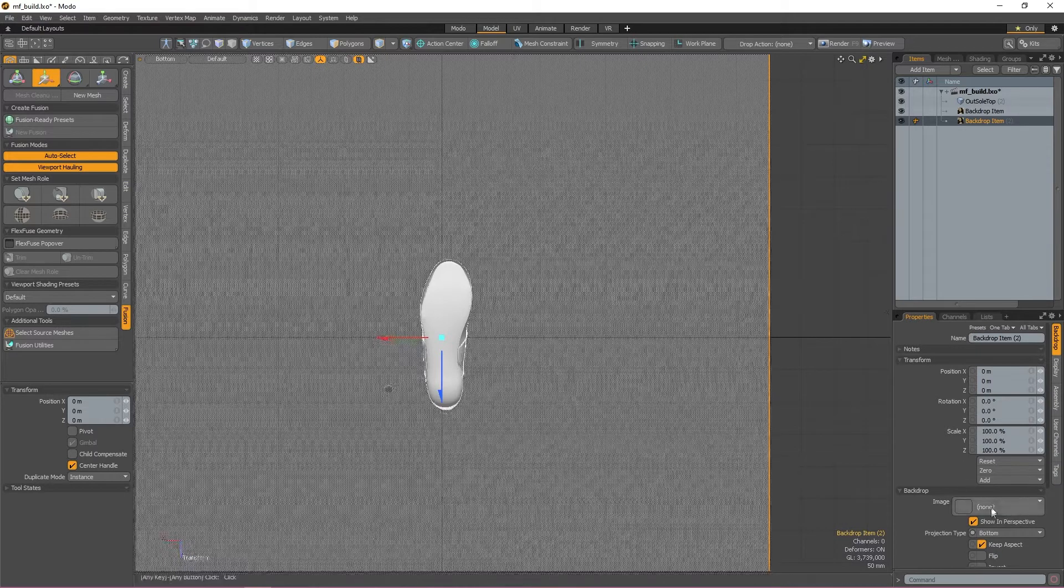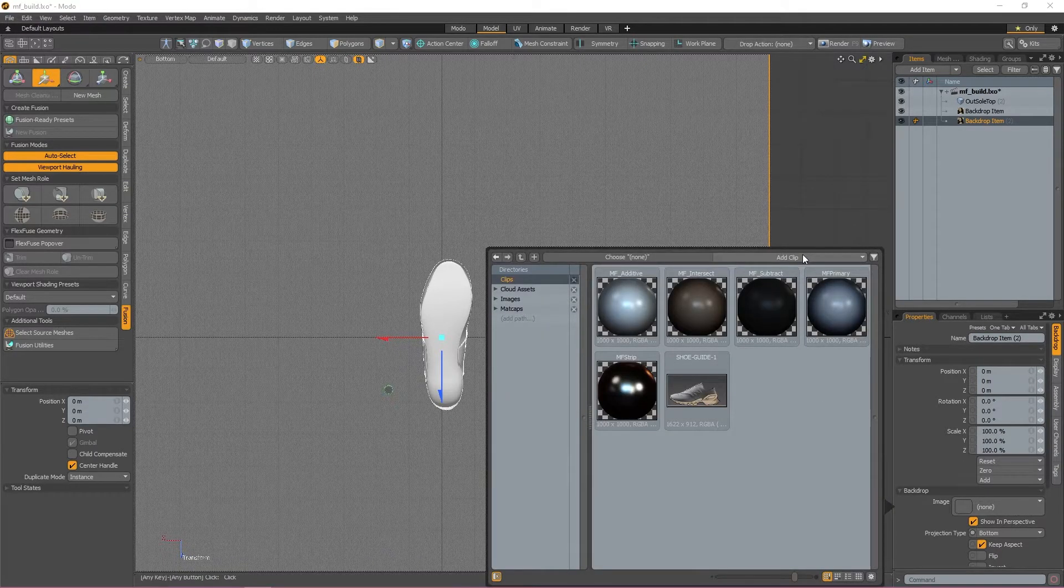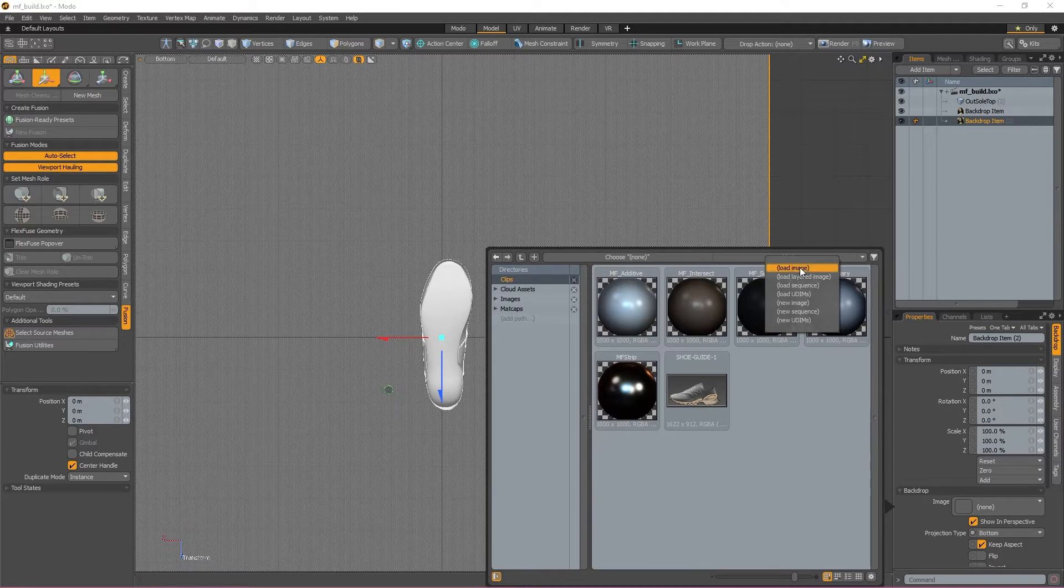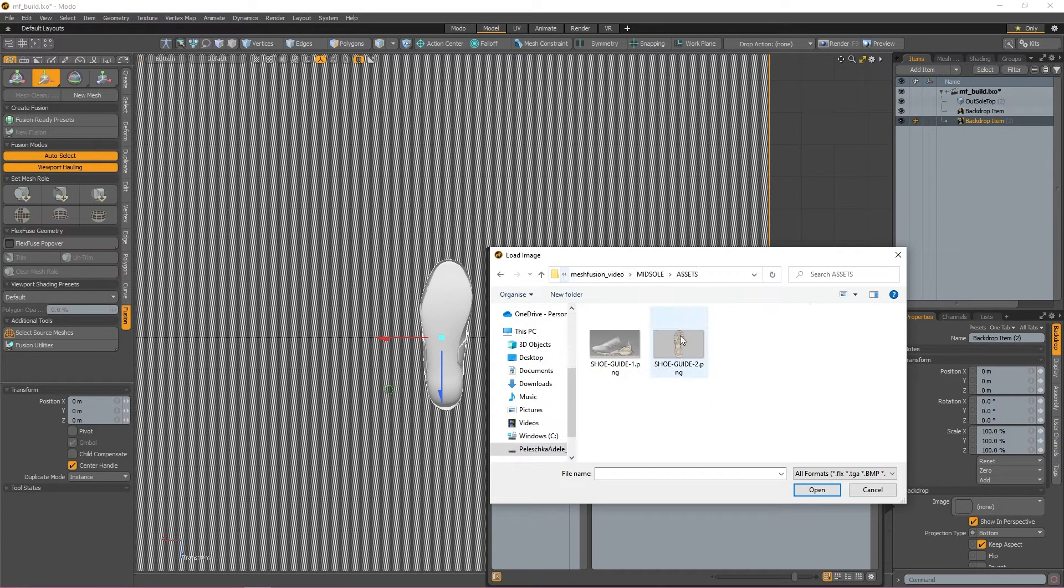To do this, double-click the button next to image and click add clip in the window that pops up. From here you can load in UDIMs, sequences, and a few other things, but we want an image so I'm going to click load image and navigate to where my other reference image is saved.